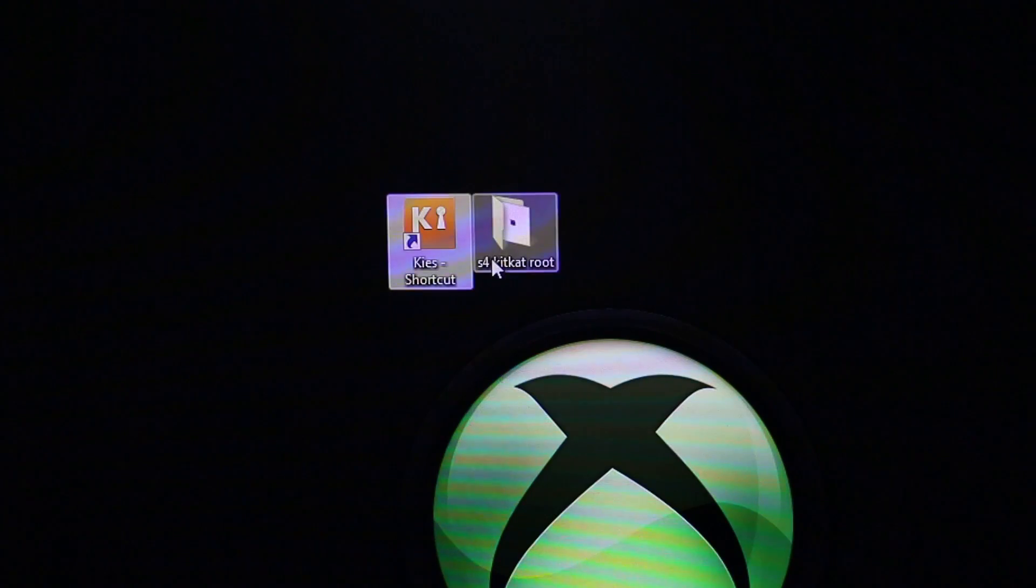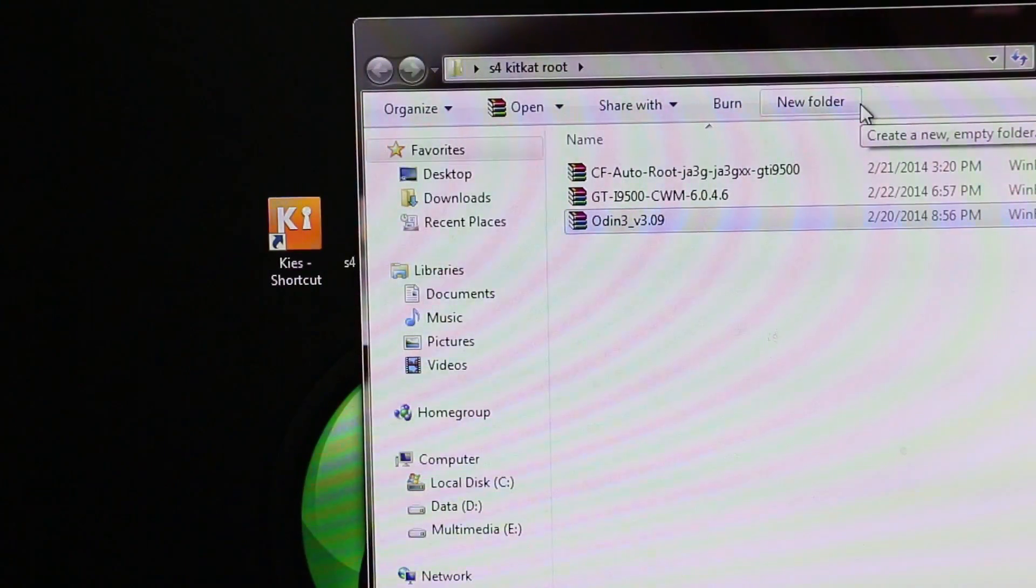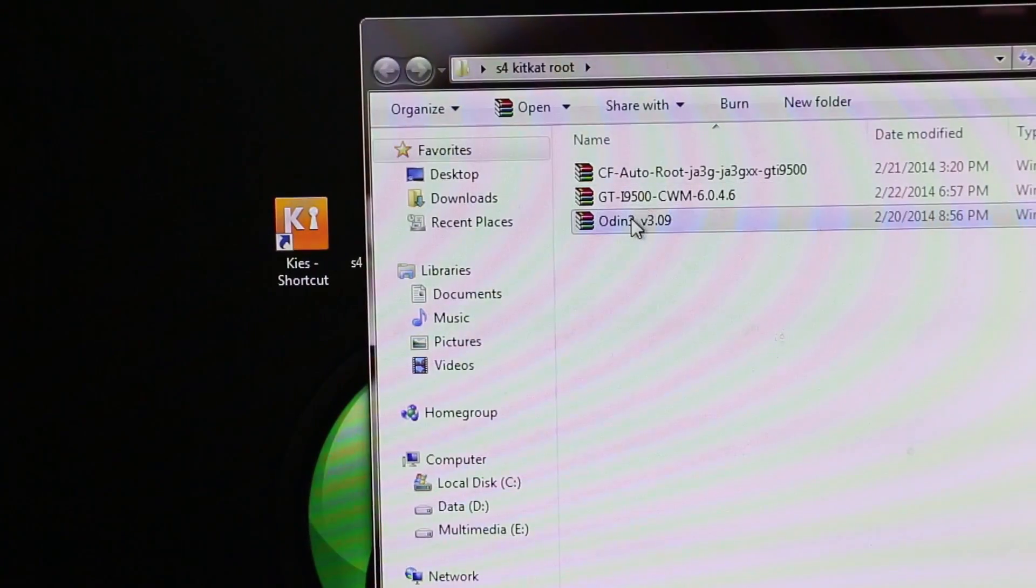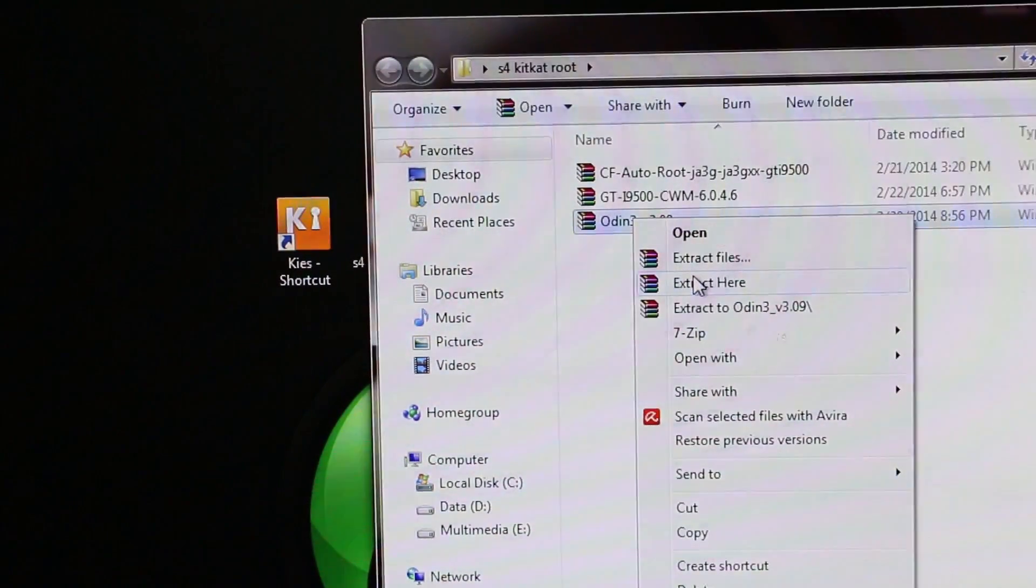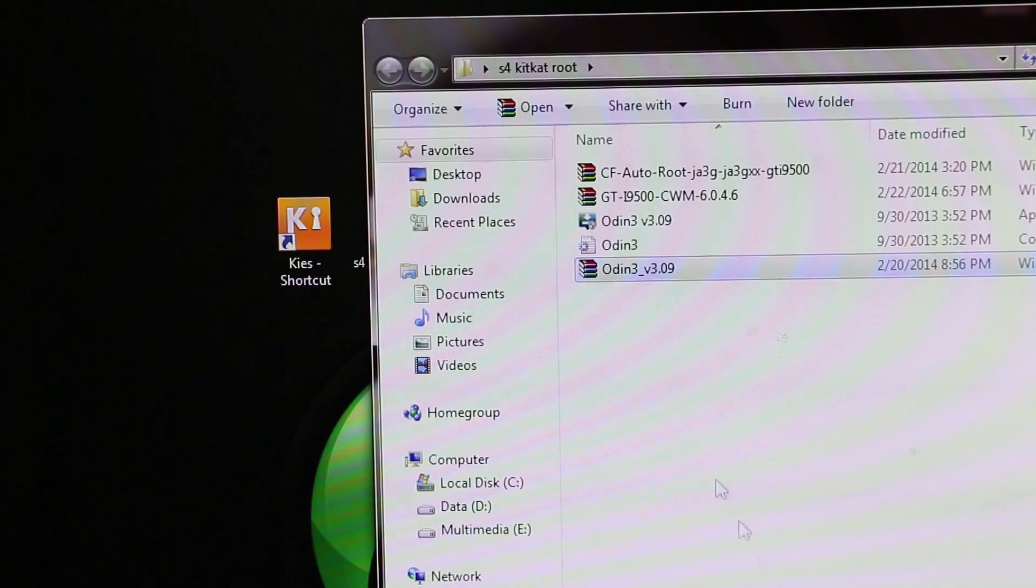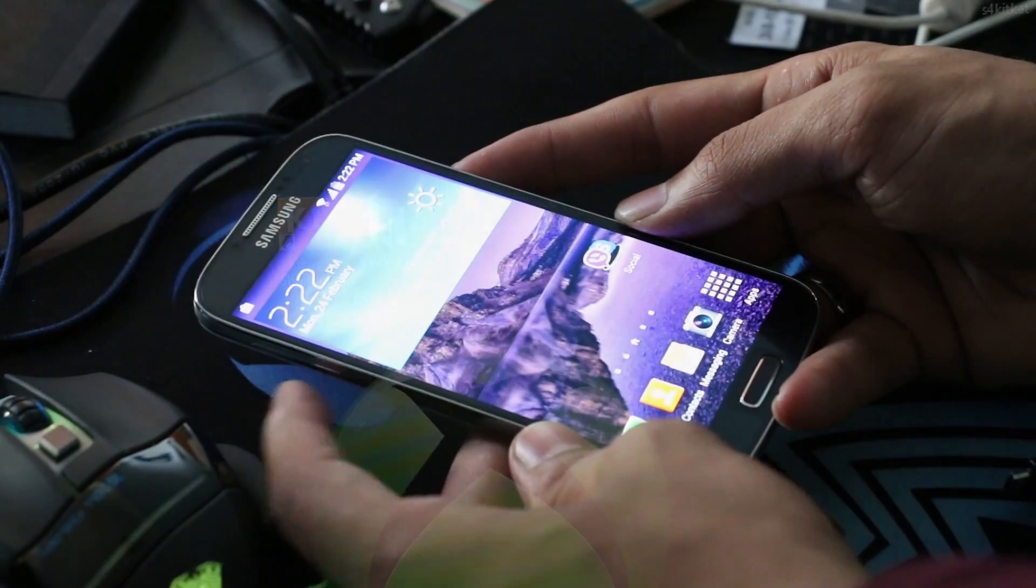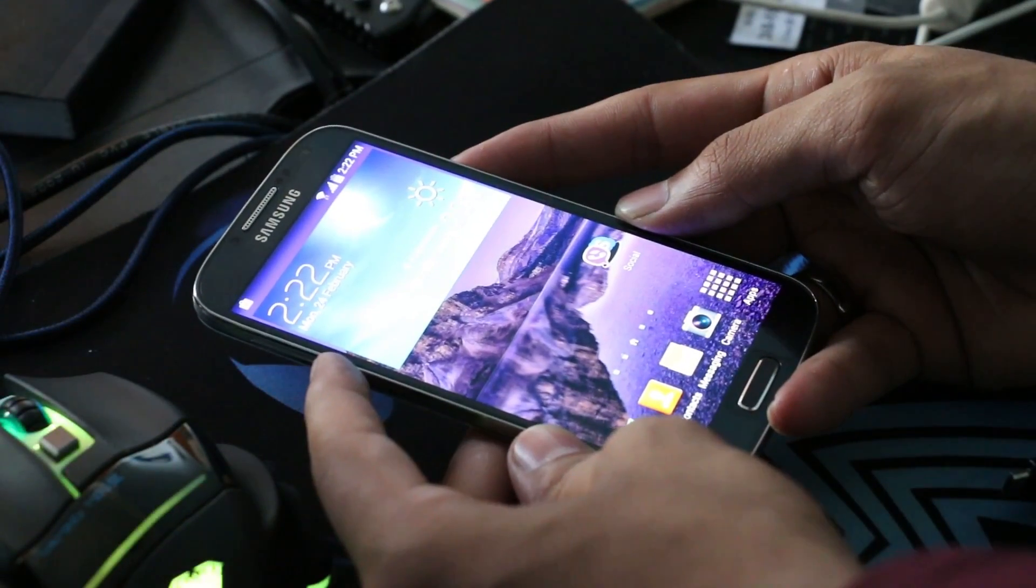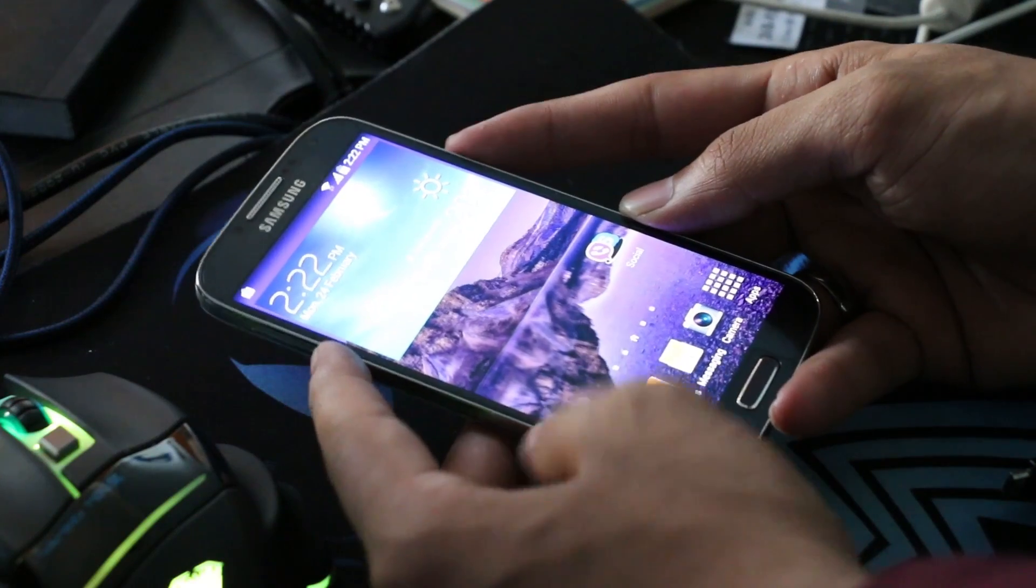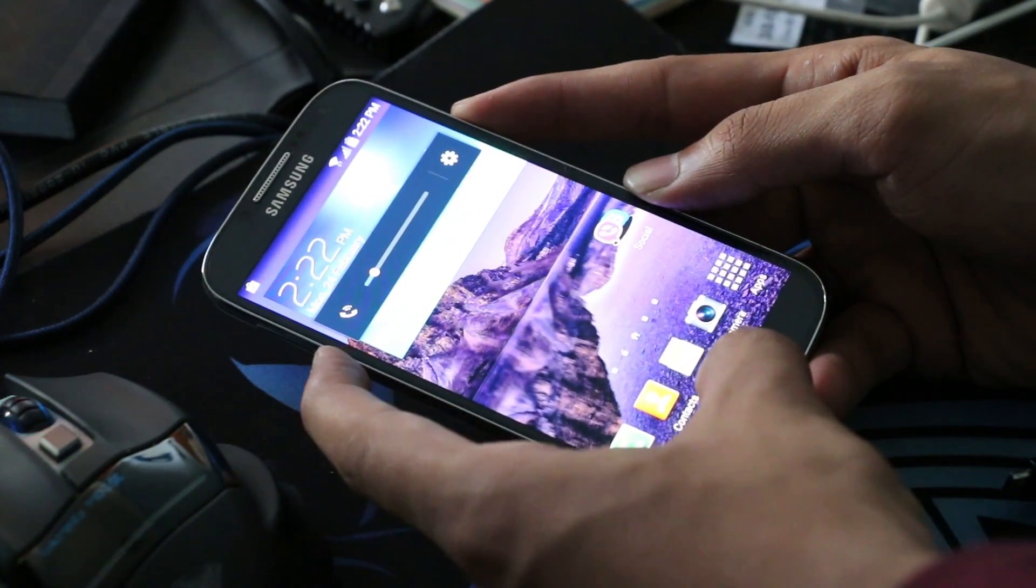Now go ahead and extract the Odin zip file. Once that's done, on your phone you need to get into the download mode. For that, hold the down volume, power, and the home button at the same time until you get into the download mode.